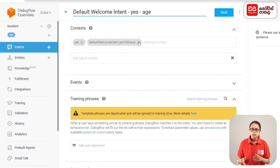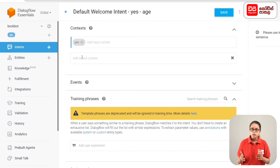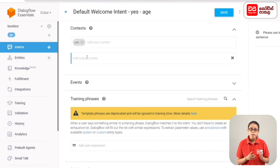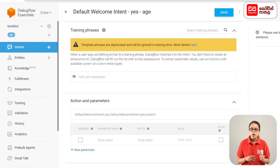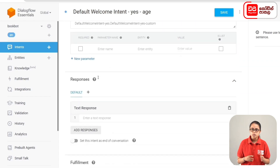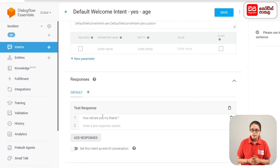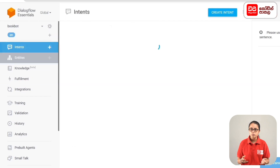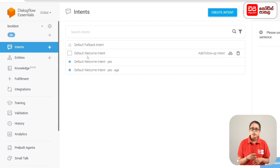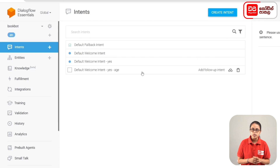If you want to add the follow-up intent, click on the default in the context. If you want to add the output context, you can say yes. The response is: 'How old are you, my friend?' You can choose the output context. If you want the follow-up intent, you should click on the next step. You can click on Intents and add follow-up intents using the arrowhead click.